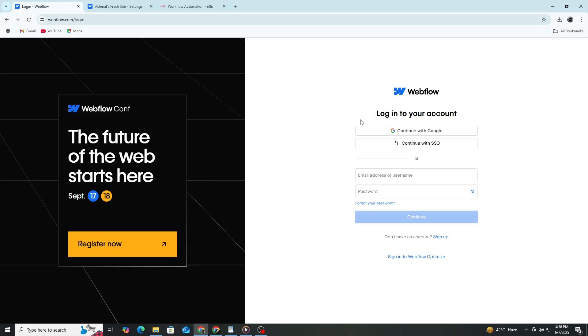I will take you step by step through the setup process. By the end, you will be able to create workflows that work with your Webflow projects automatically. Before we start connecting Webflow to N8n, you need to have accounts on both platforms. I will show you how to create these accounts quickly.